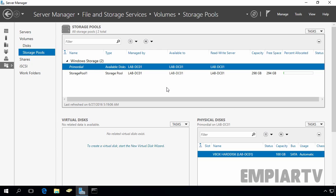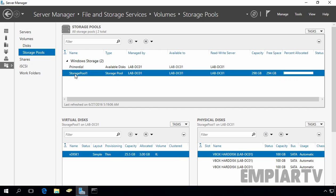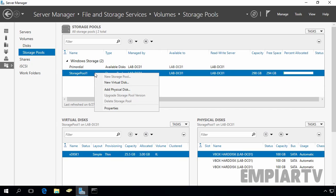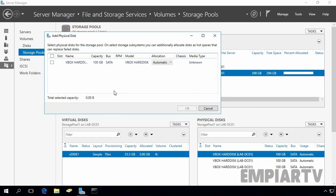Adding additional disk to an existing storage pool is an easy process. First of all, you have to select your storage pool, in your case, it is storage pool 1. And then, right click on it and select add physical disk.